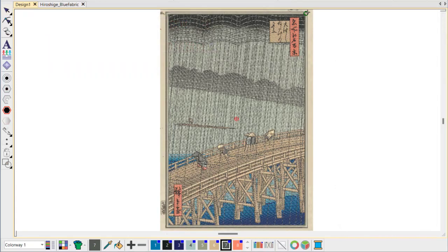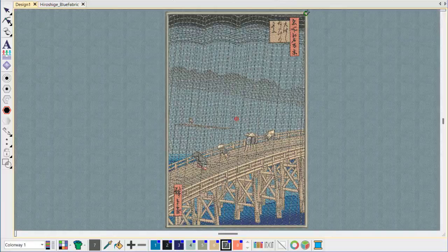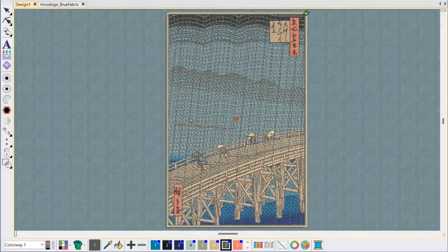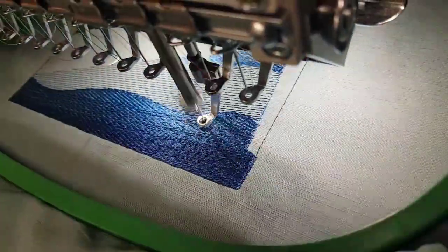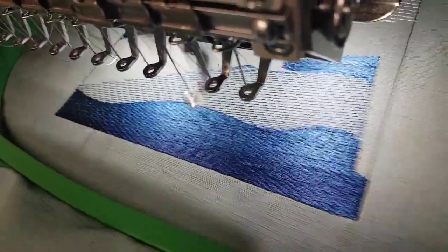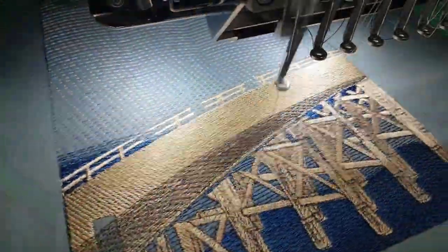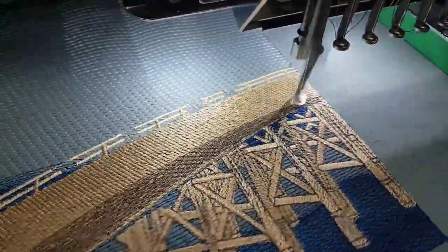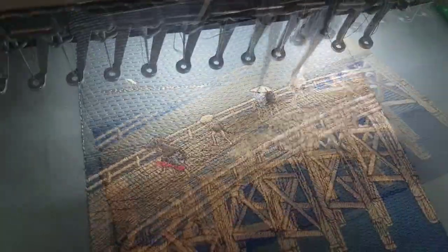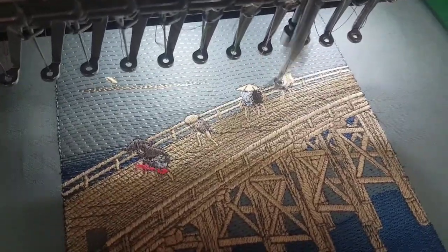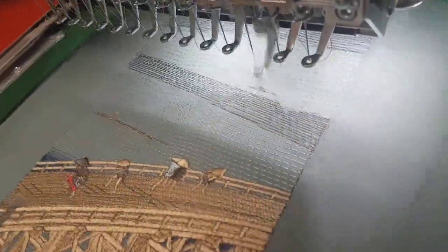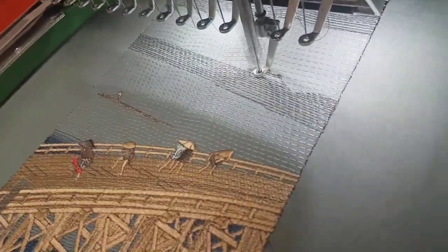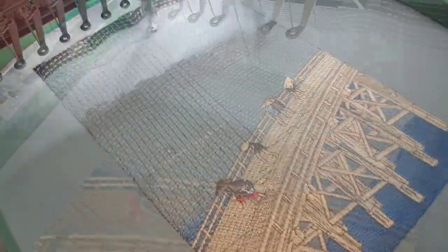And there we have it, an expertly digitized facsimile of Hiroshige Utagawa's iconic woodblock print of 1857, sudden shower over Shin Ohashi bridge and Atake. To achieve this result, we have used a mixture of object types and stitch effects to mimic the layered, translucent surface of the original print.